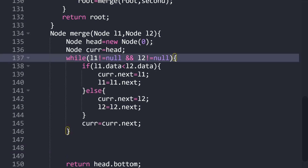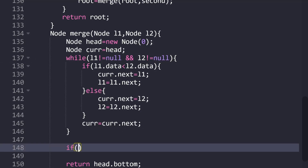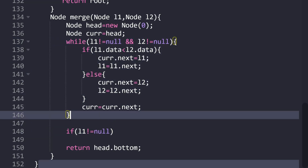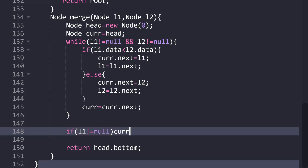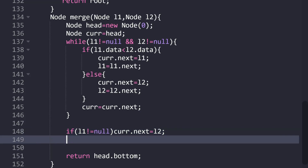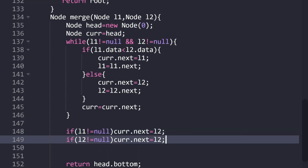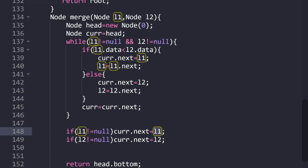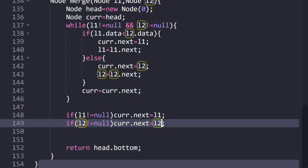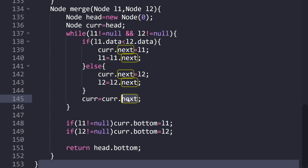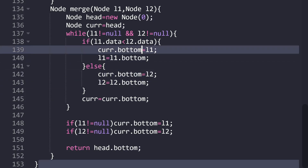When we break out of the loop, either L1 or L2 (or both) could be null. If L1 is not null, then current.bottom = L1. If L2 is not null, then current.bottom = L2. At last we return head.bottom. And we replace all occurrences of 'next' with 'bottom' throughout the merge function, since the linked list is managed using the bottom pointer.